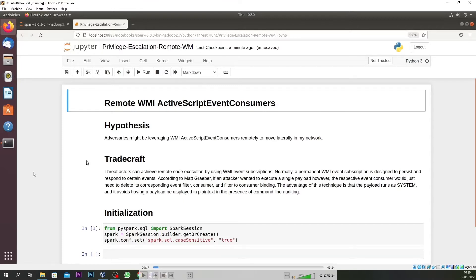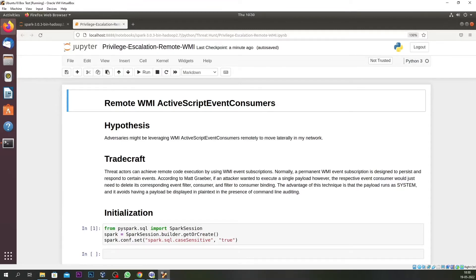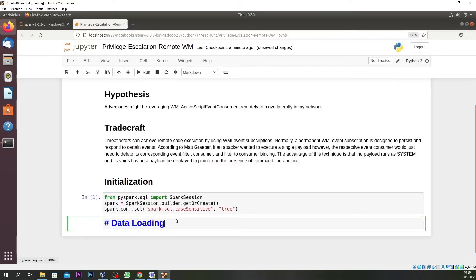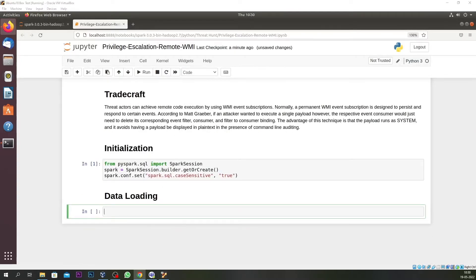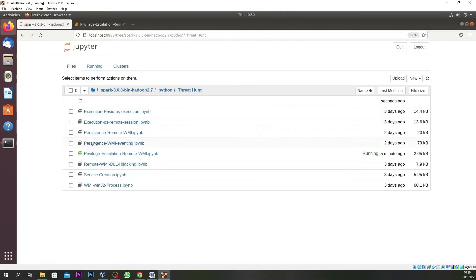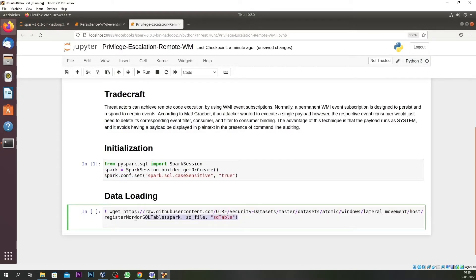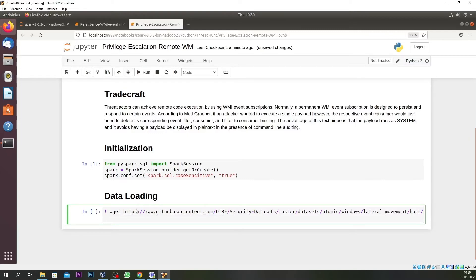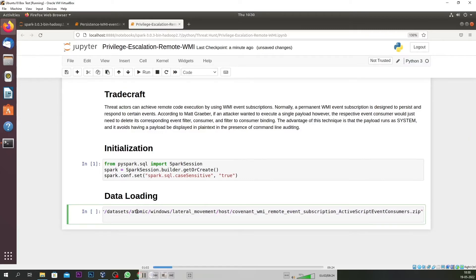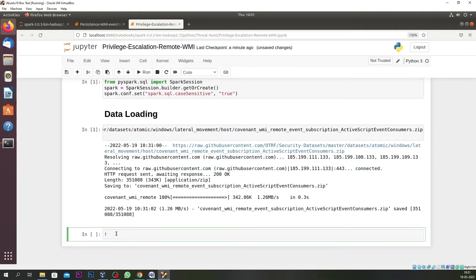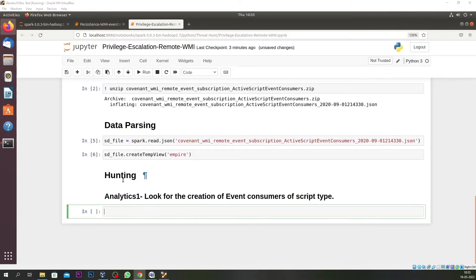Now let us go into hunting mode. The first step is initialization, followed by data loading — we already have dummy data we are working on. We will parse the data, then move to the data parsing section, and after that proceed to our hunting analytics section which has almost seven to eight analytics already built up.